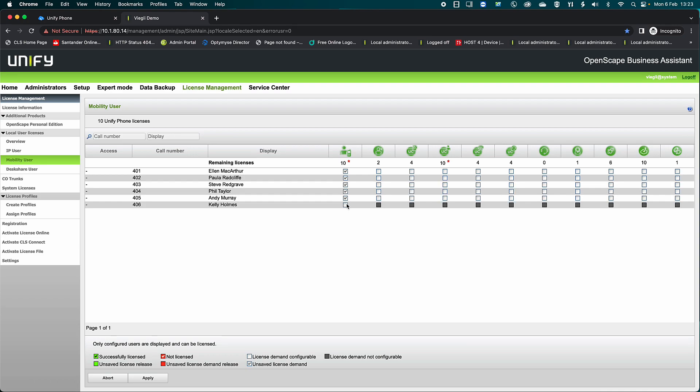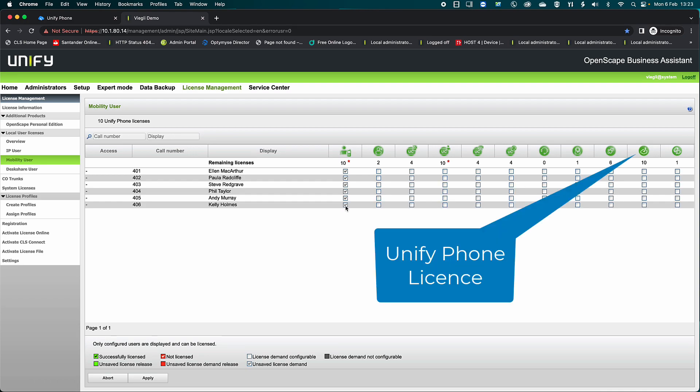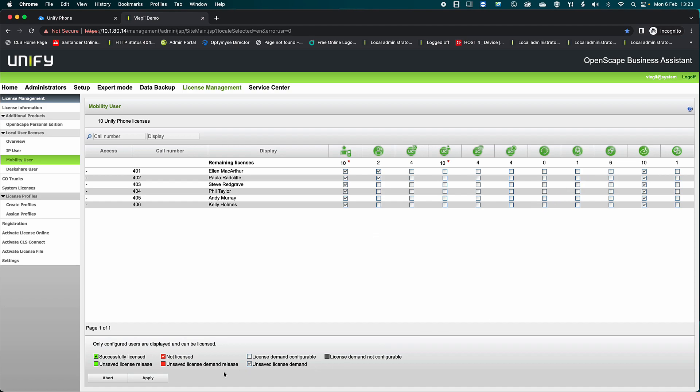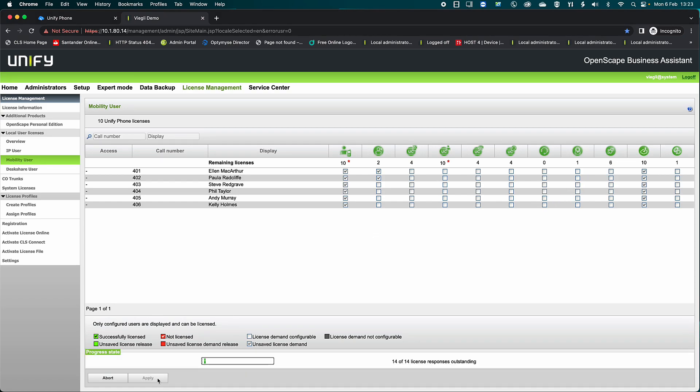The UniFi Phone license is shown here. Click Apply to apply the licenses to the users.